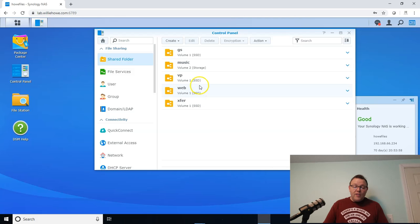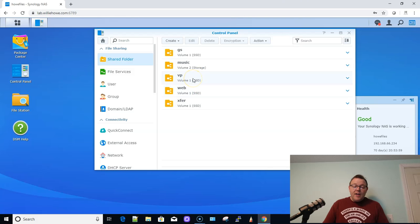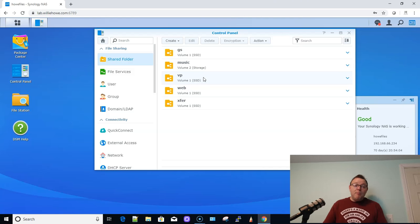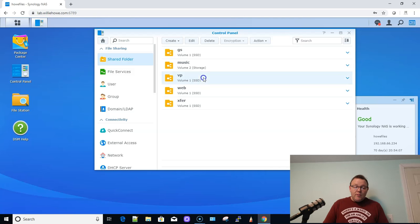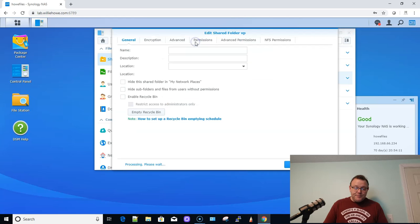Well, let's say that I don't want that or this VP folder. I don't want that on the SSD. Maybe I'm getting ready to put new SSDs in. So I need to migrate everything over to the bulk storage. So what I'm going to do is I'm going to click on the share, I'm going to go to edit.